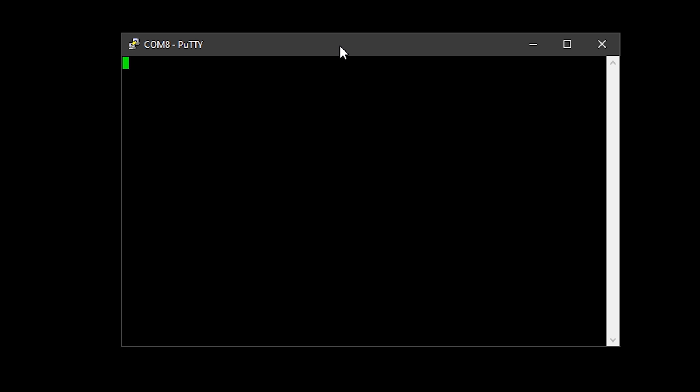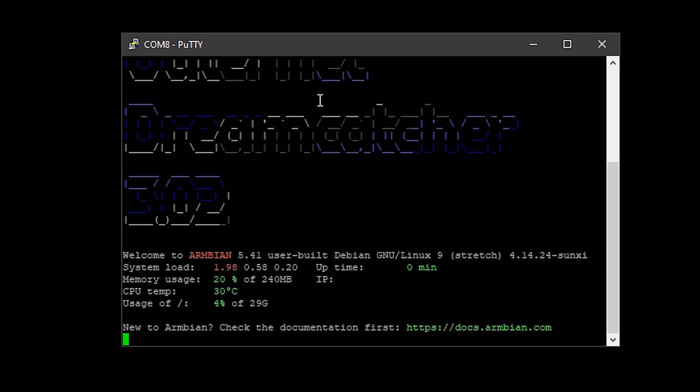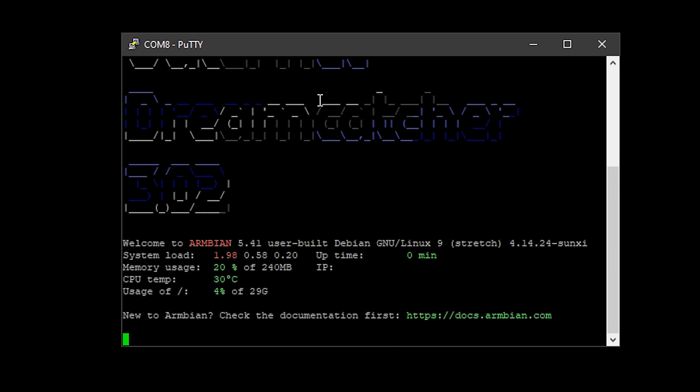You just have to wait a couple of seconds for it to respond and it will ask you for a login. The default login on this will be root (R-O-O-T), and the default password is 1234. Because it's the first time we've logged in, it's going to ask us to enter a new password which will overwrite the root default password of 1234. Put in a password that you want to remember.